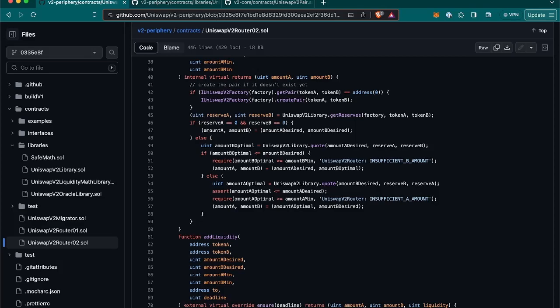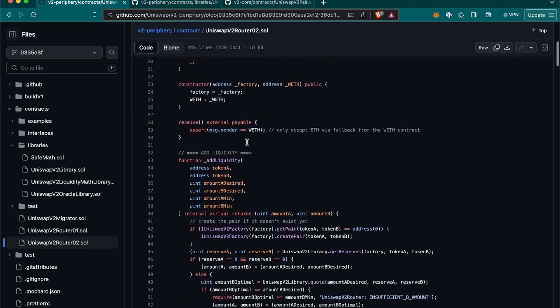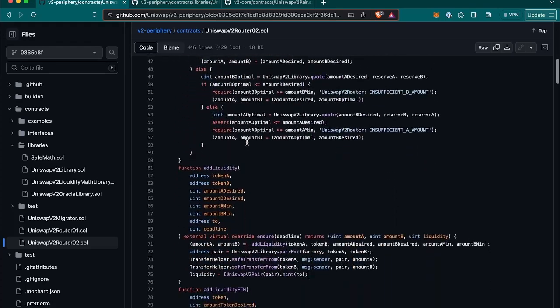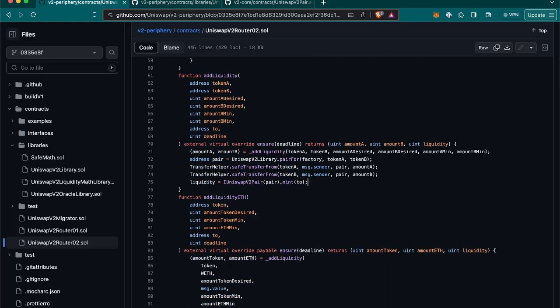Let's go back to add liquidity main function. So far, we know how amount A and amount B are calculated. Let's see now how the liquidity to return is calculated. First of all, it is going to deploy the Uniswap V2 pair contract with the address of the existing or newly created pair.